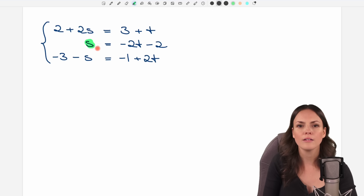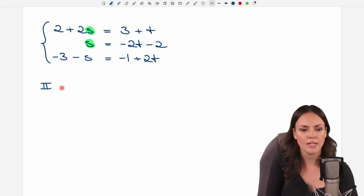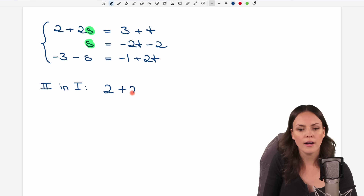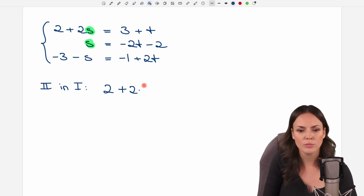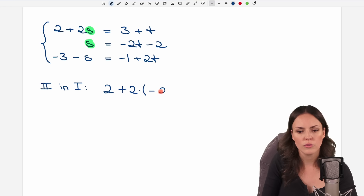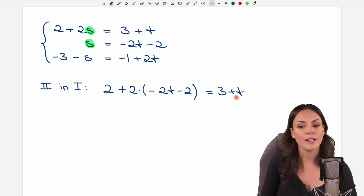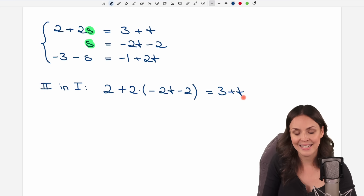Now I want to insert this expression for s into the first equation. So I have 2 plus 2 times, and instead of s I write everything in parentheses: negative 2t minus 2, and this is equal to 3 plus t. Now I only have one equation with only t as a variable, so let's solve for t.